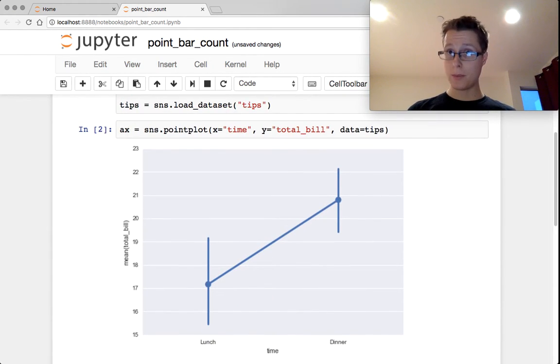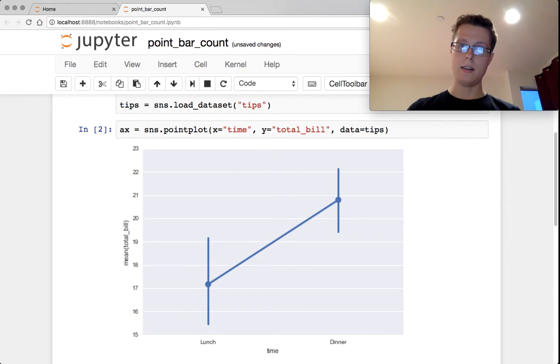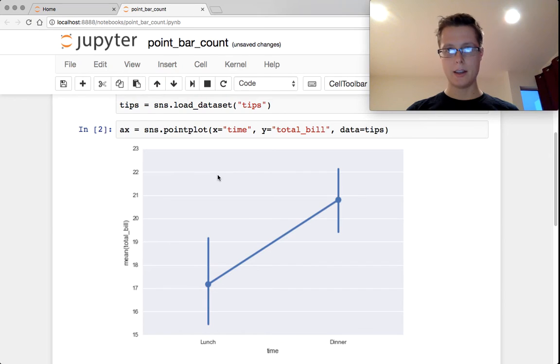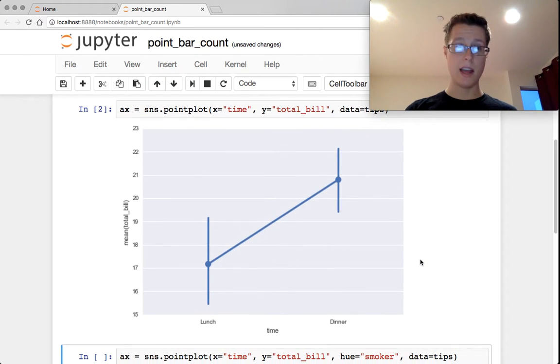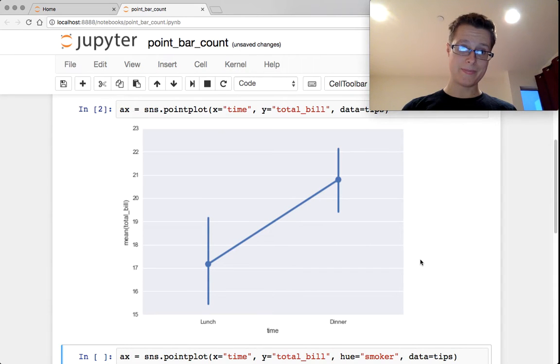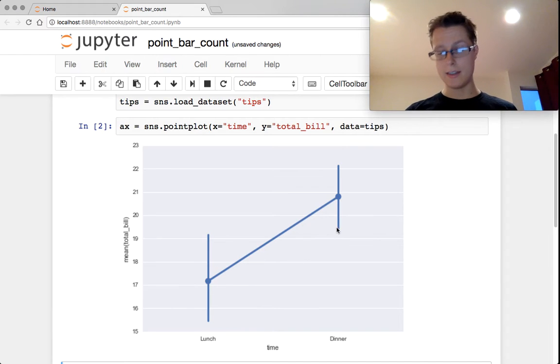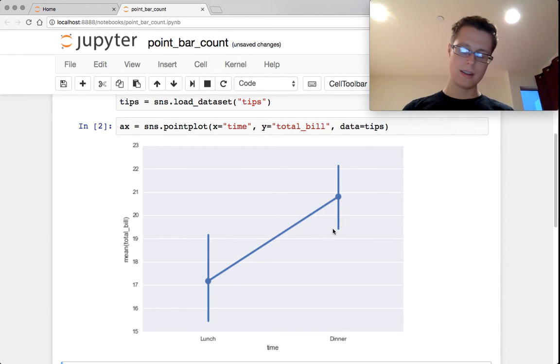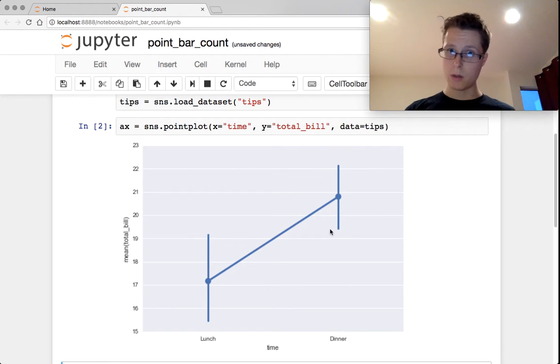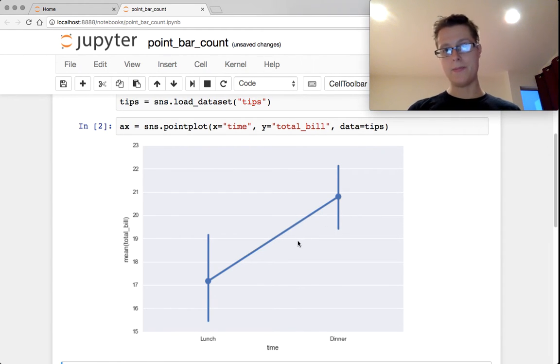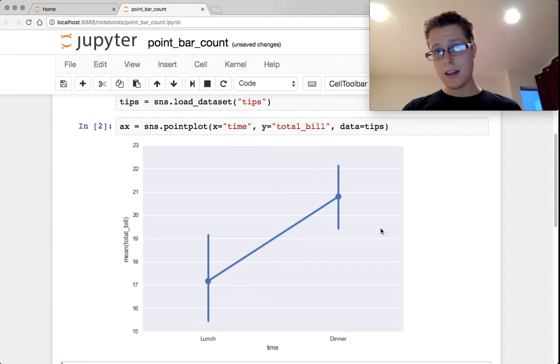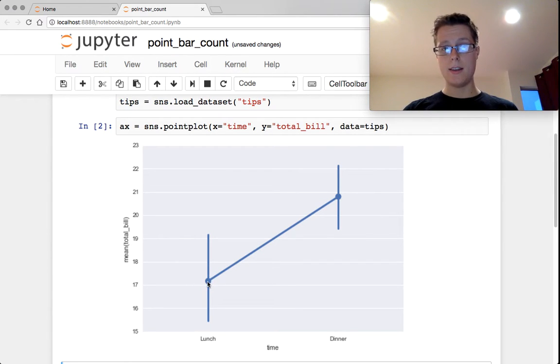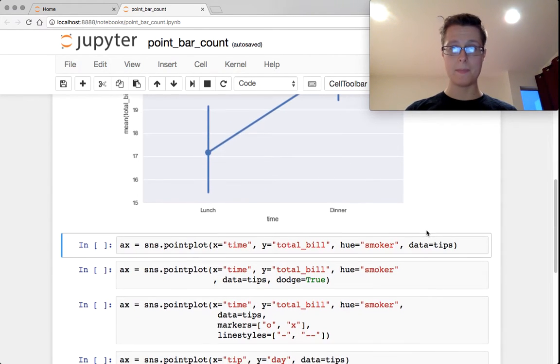So we have a point plot. A point plot is again used for categorical data, visualizing real data over categorical data. So you might want to check out what is the distribution of the total bill during lunch and dinner. Something that they have shown is that people are able to visualize angles a little bit better than they are able to visualize heights. So by having this sort of line connected to it's a little bit better. What you've got here is the mean at lunch, the mean at dinner, as well as a 95% confidence interval calculated using bootstrapping.